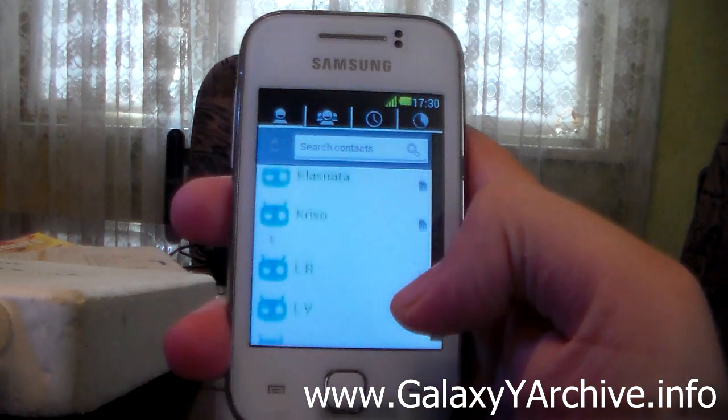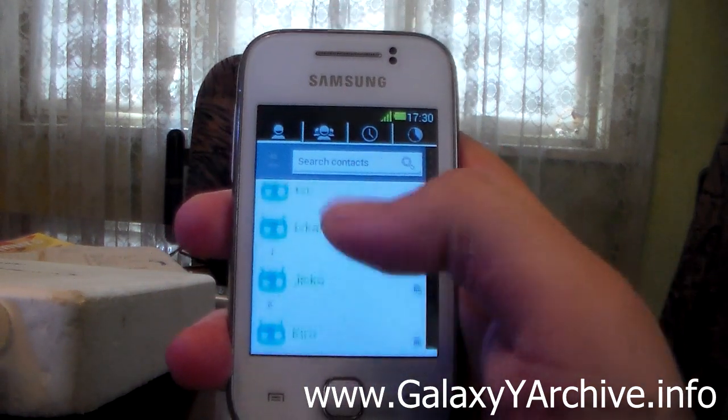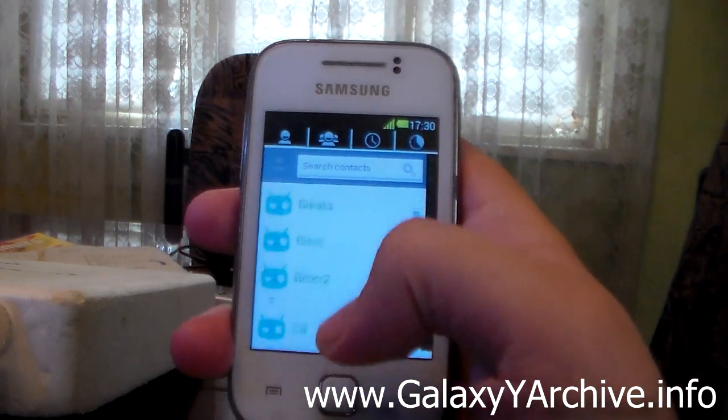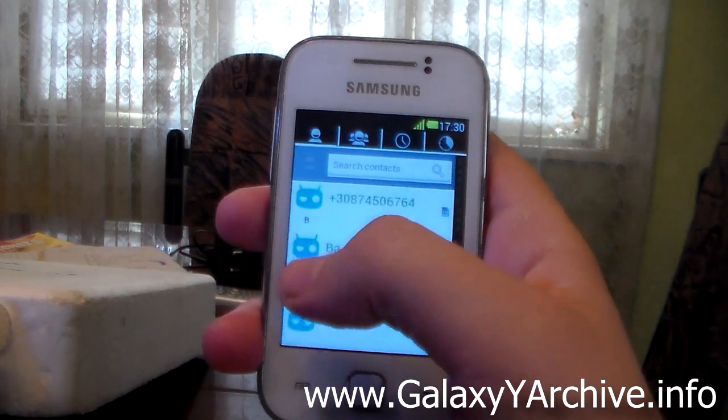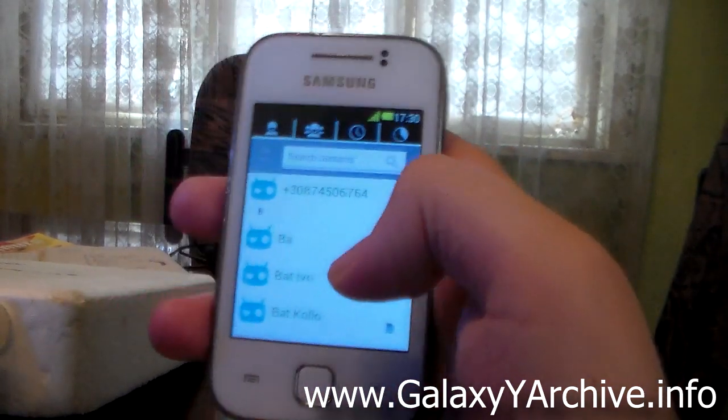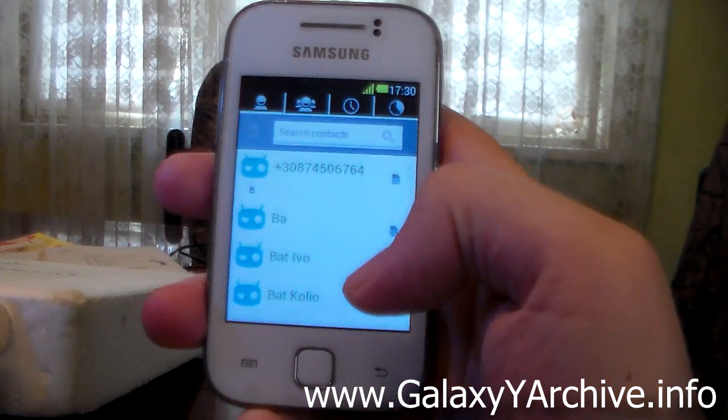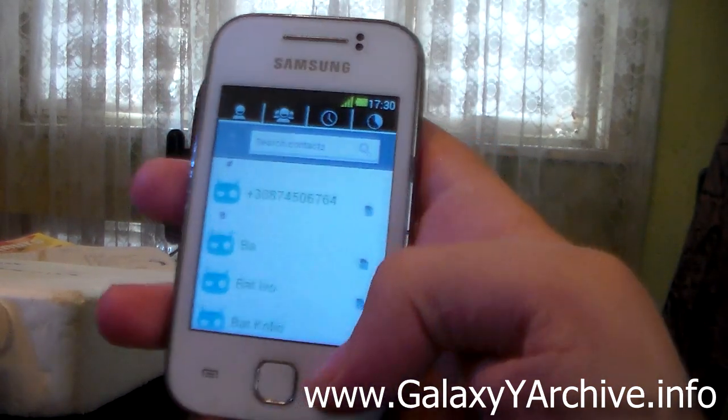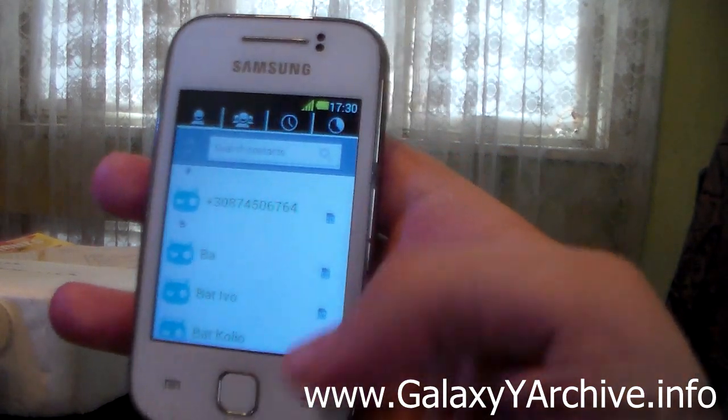Then we have the contacts. This is how they are themed. Every picture has the CyanogenMod guy here on the left. The background is white with green letters.